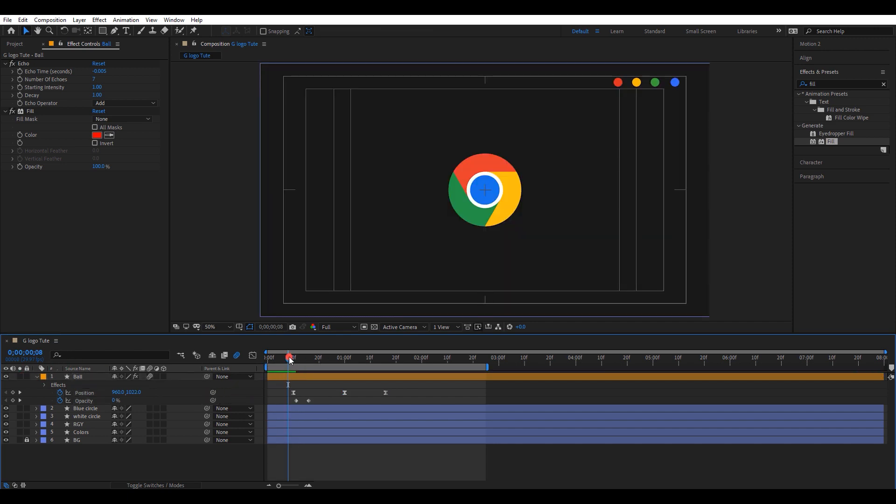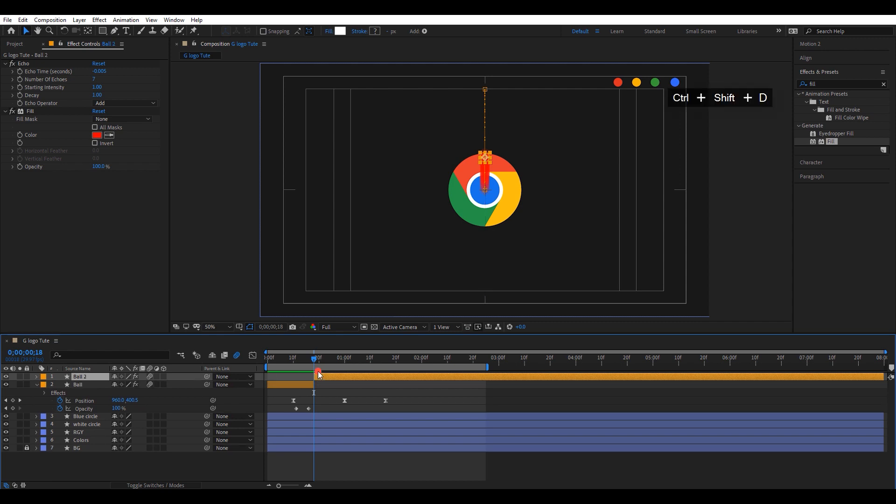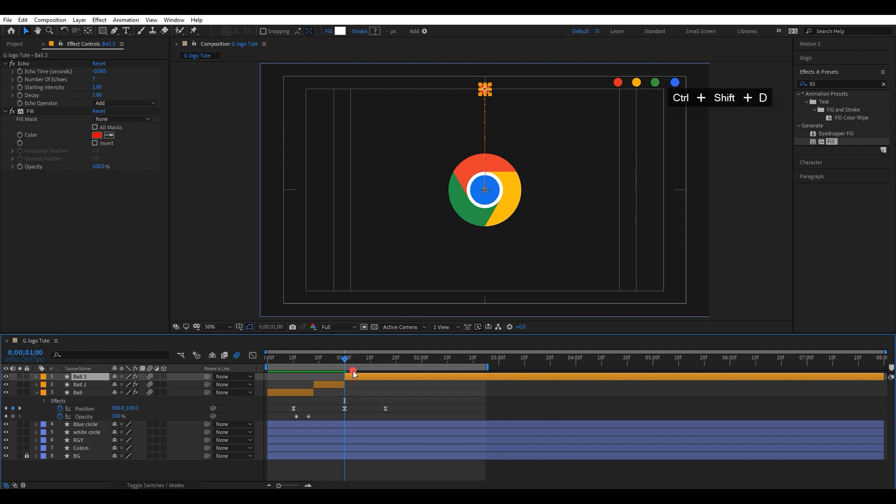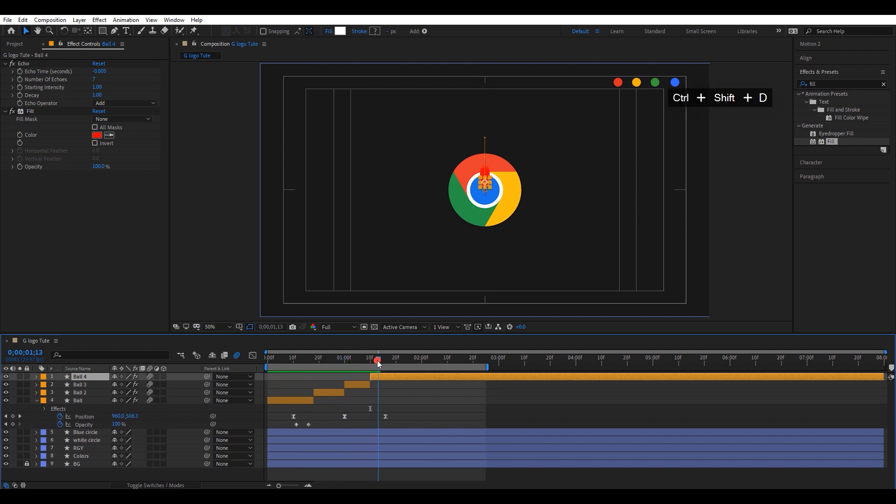Move the timeline to a position like this. Cut this layer by pressing Ctrl Shift plus D. Again go to second keyframe and cut the layer. Repeat this step another two times.